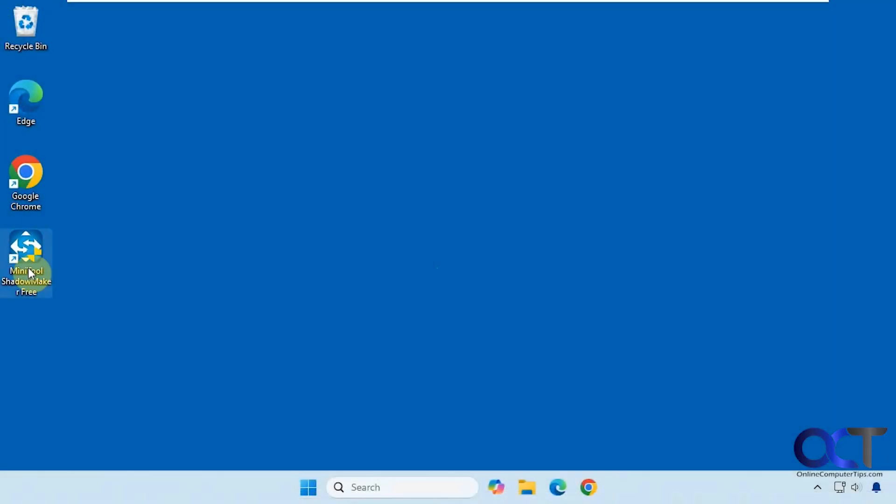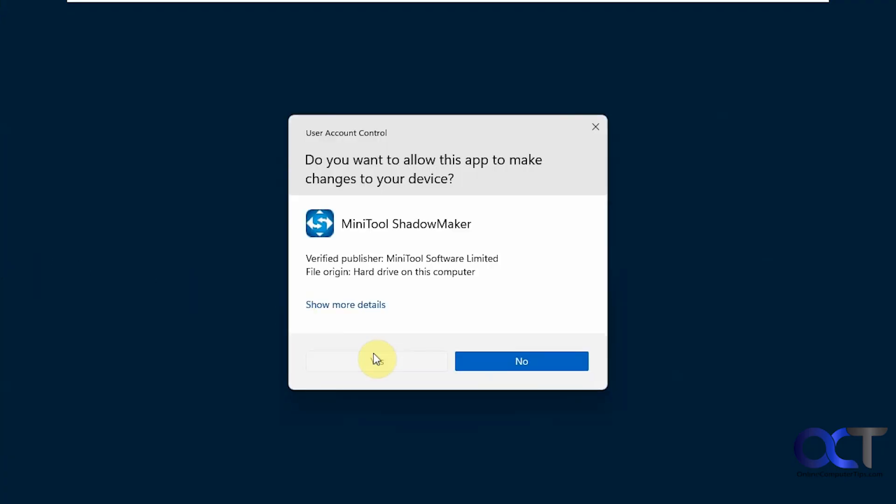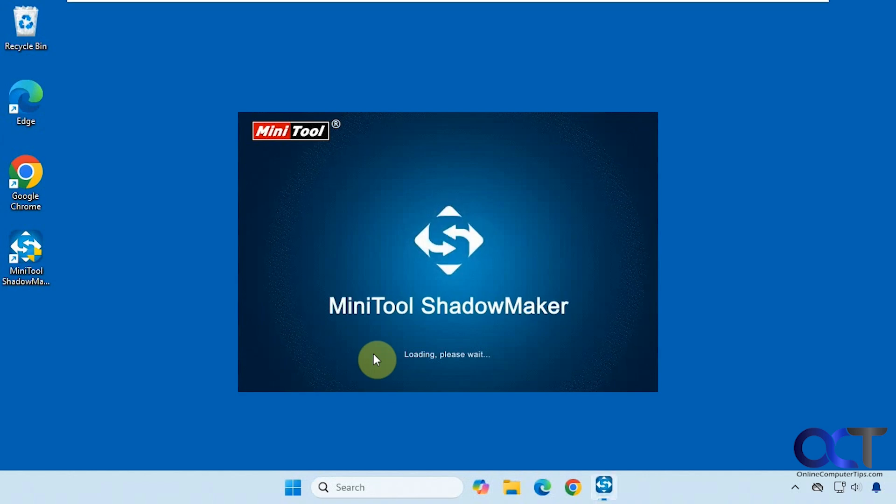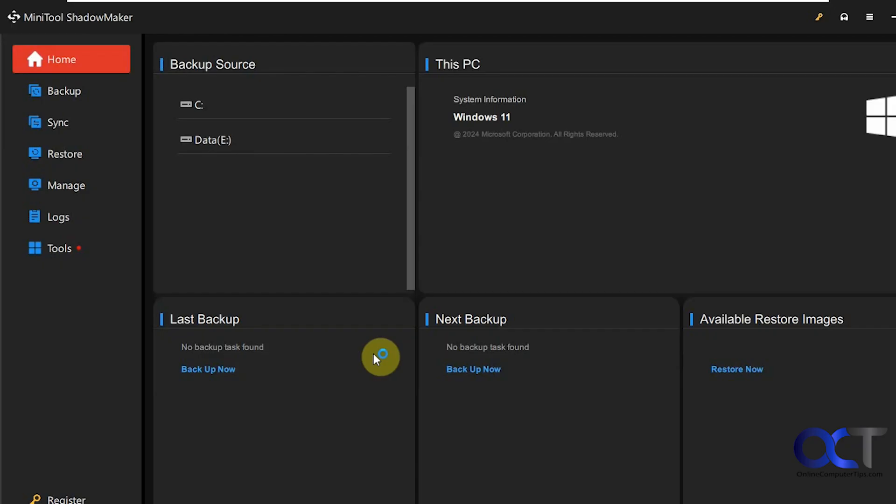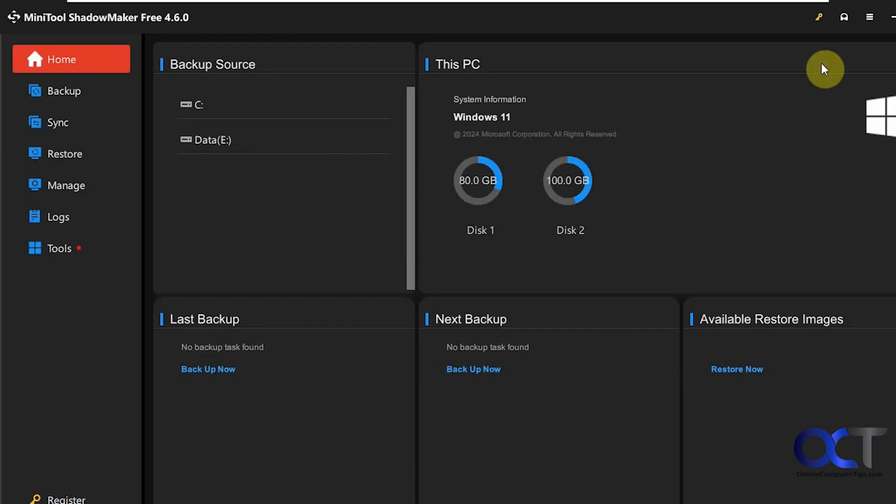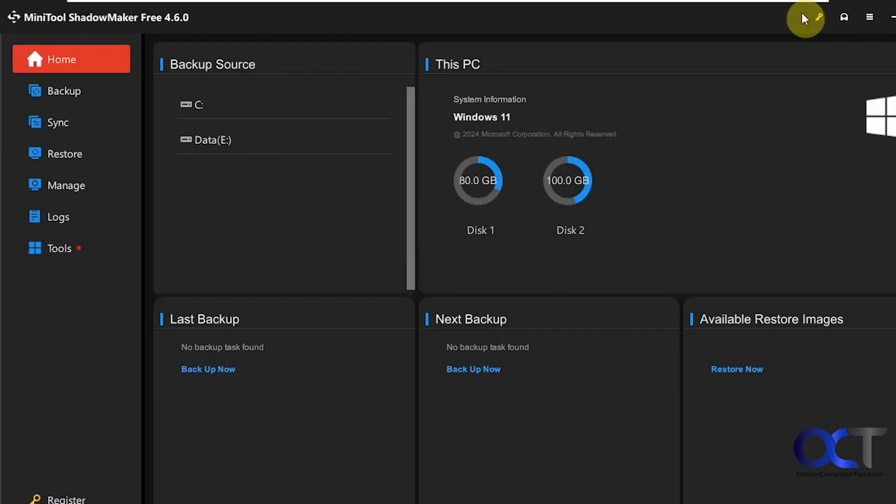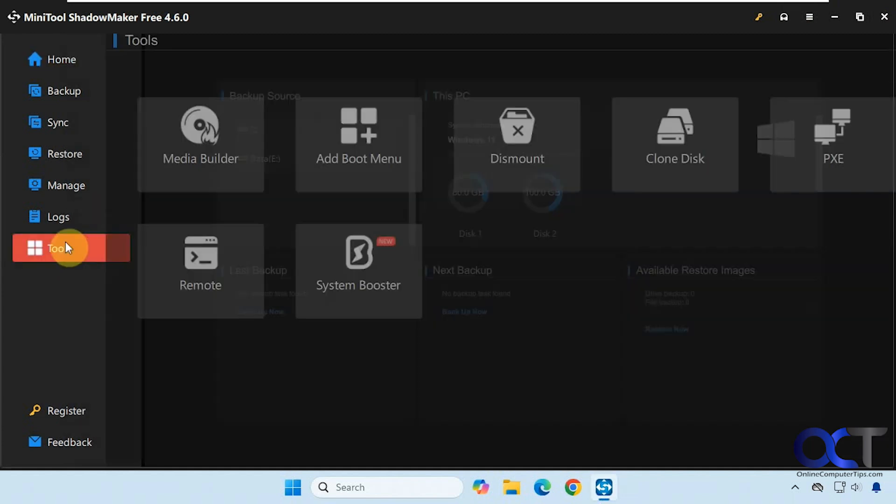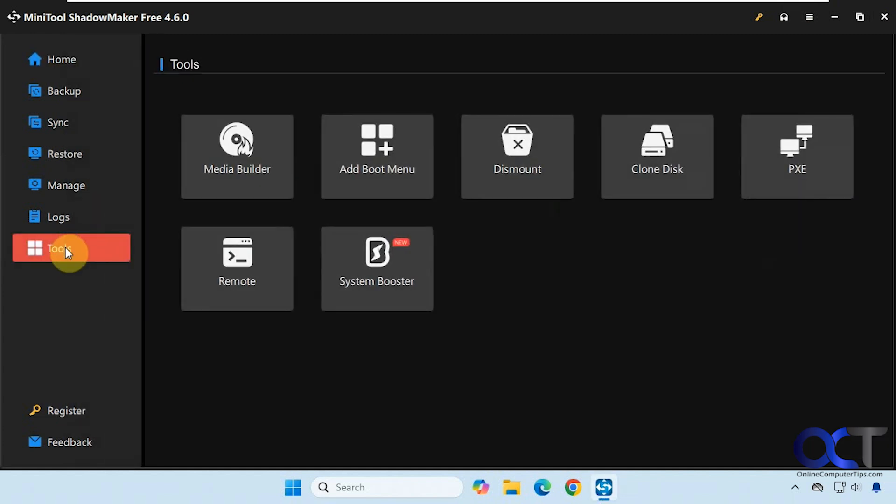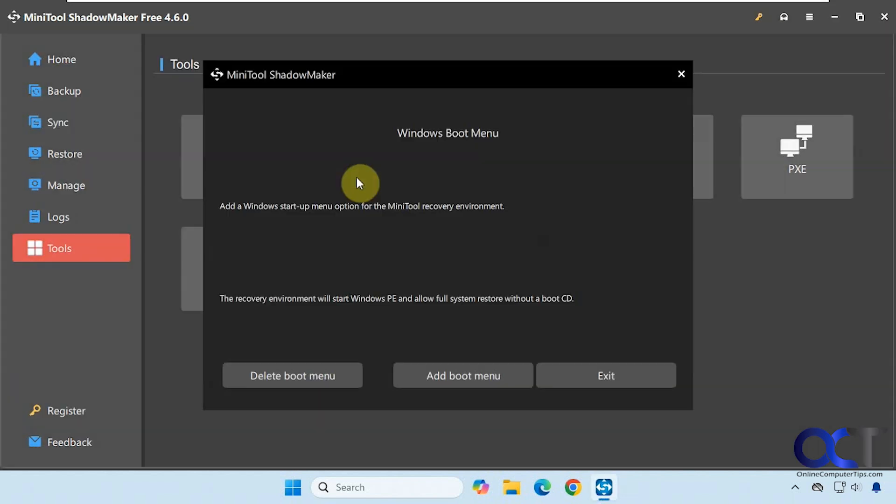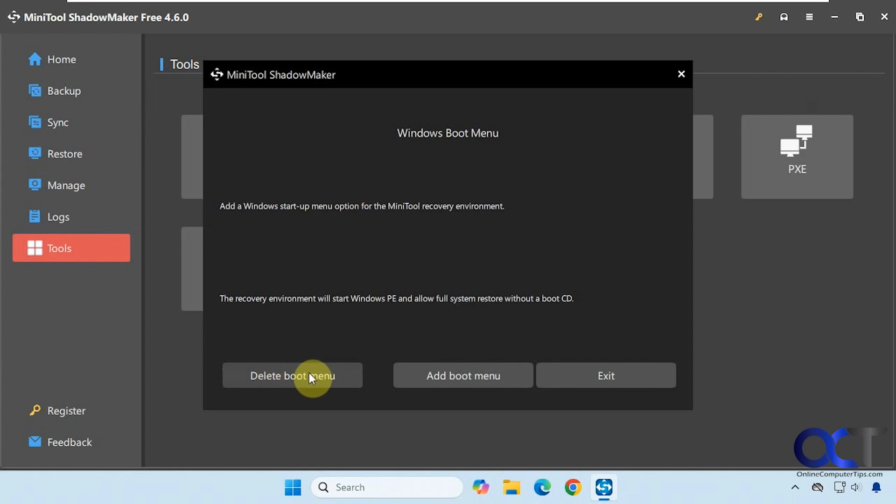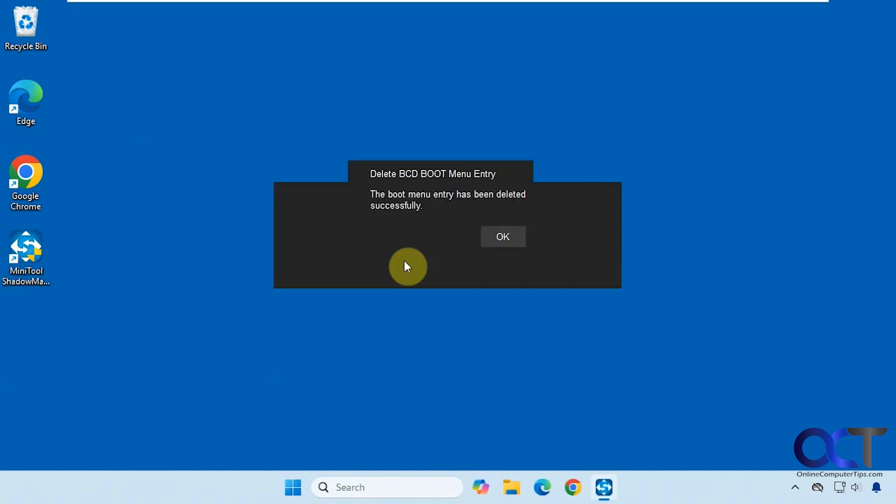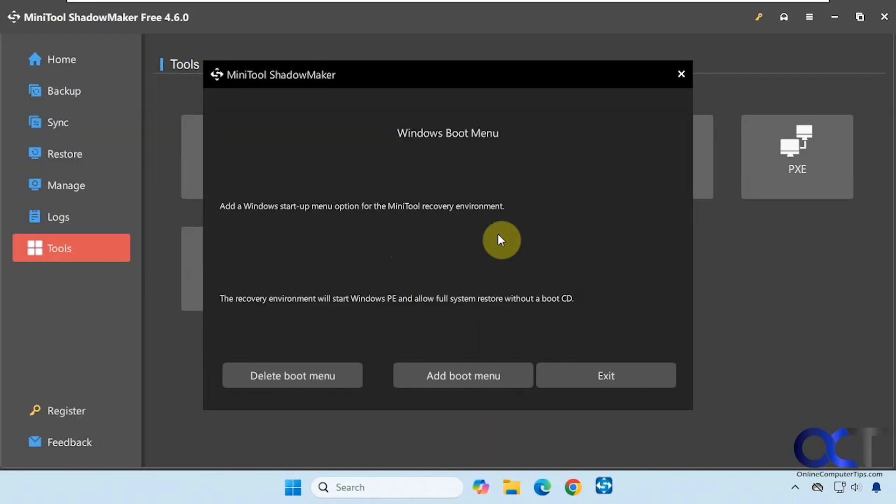So let's go back into ShadowMaker. Go into the tools section here. And then the boot menu. And now you can see we have an option to delete the boot menu. So we'll get rid of that. So that's deleted.